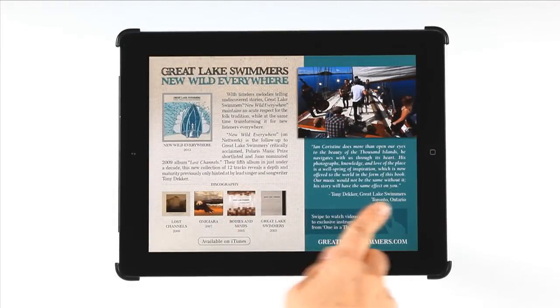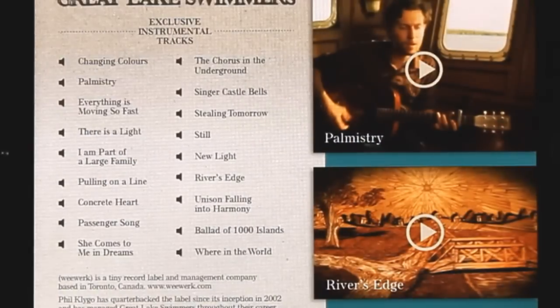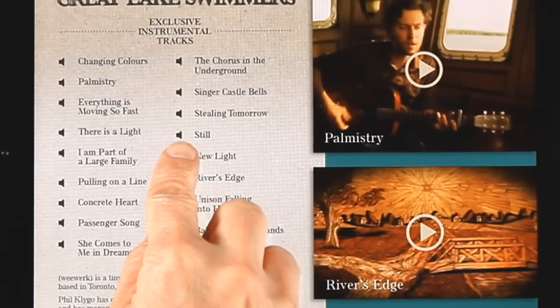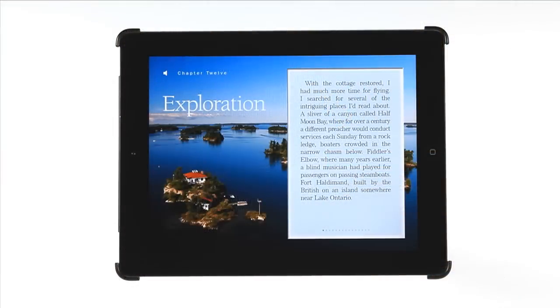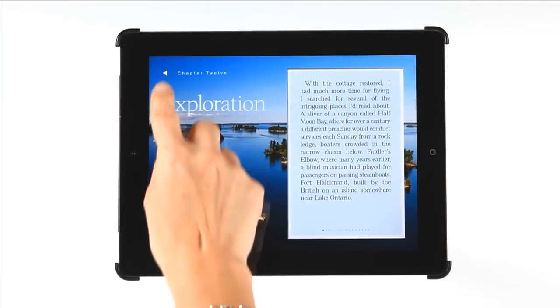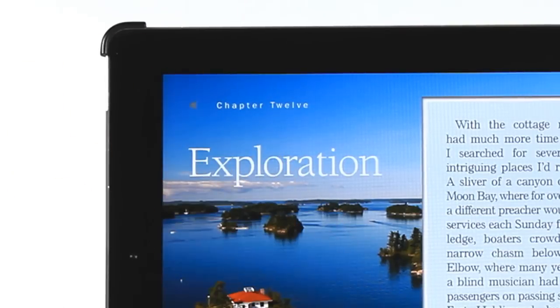You can listen to 18 Great Lake Swimmers instrumental tracks that are exclusive to One in a Thousand. Or, to set the mood, Ian can read the first page of each chapter.